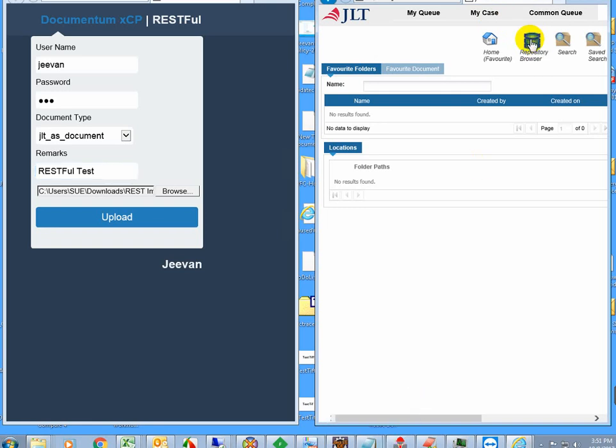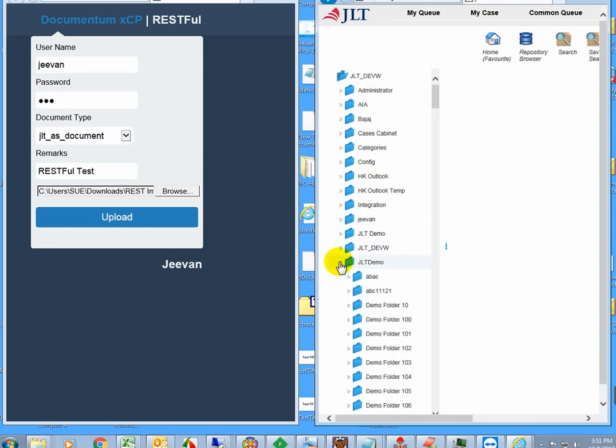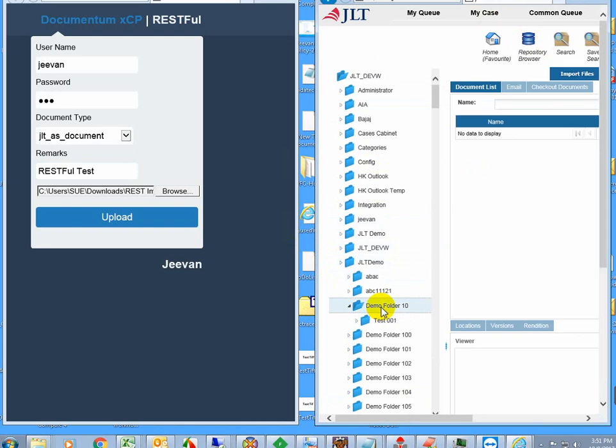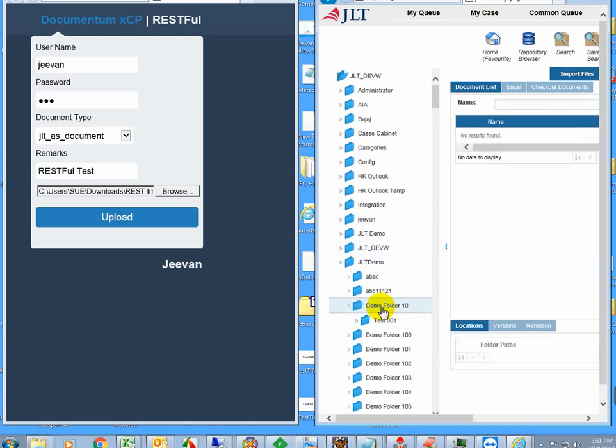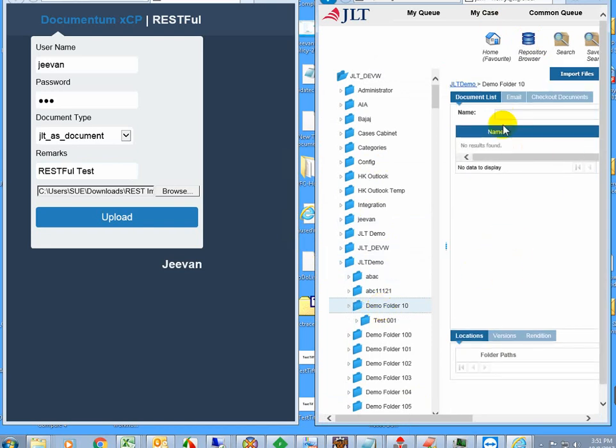You can also view this from DA, but I'm using the XCP application here. I'll go to the repository and expand. This is the folder where I'm going to upload the documents. Now it looks empty. I'll click on upload.